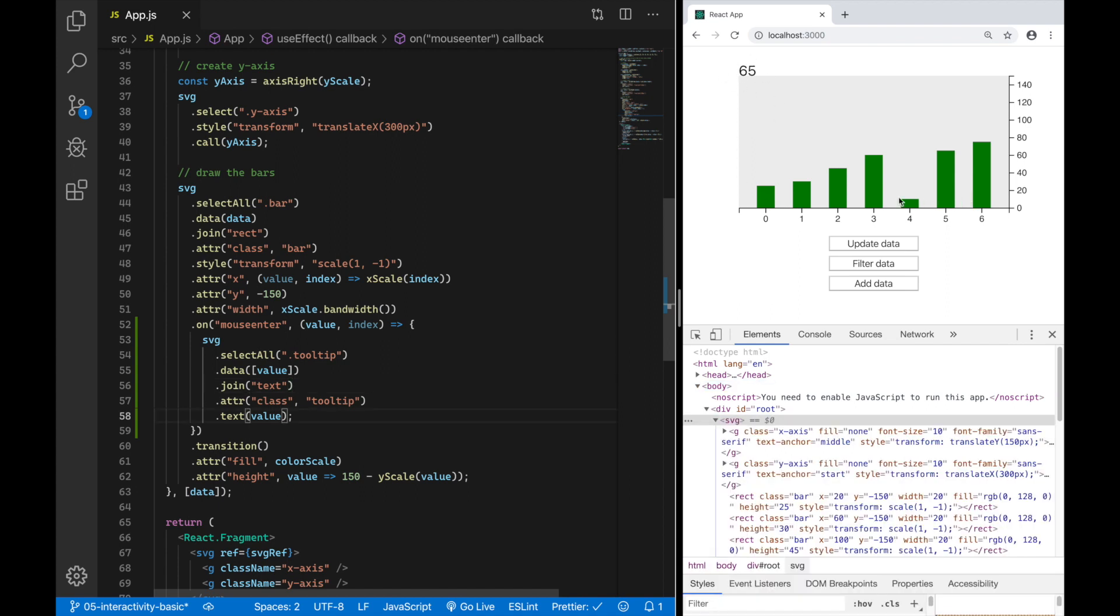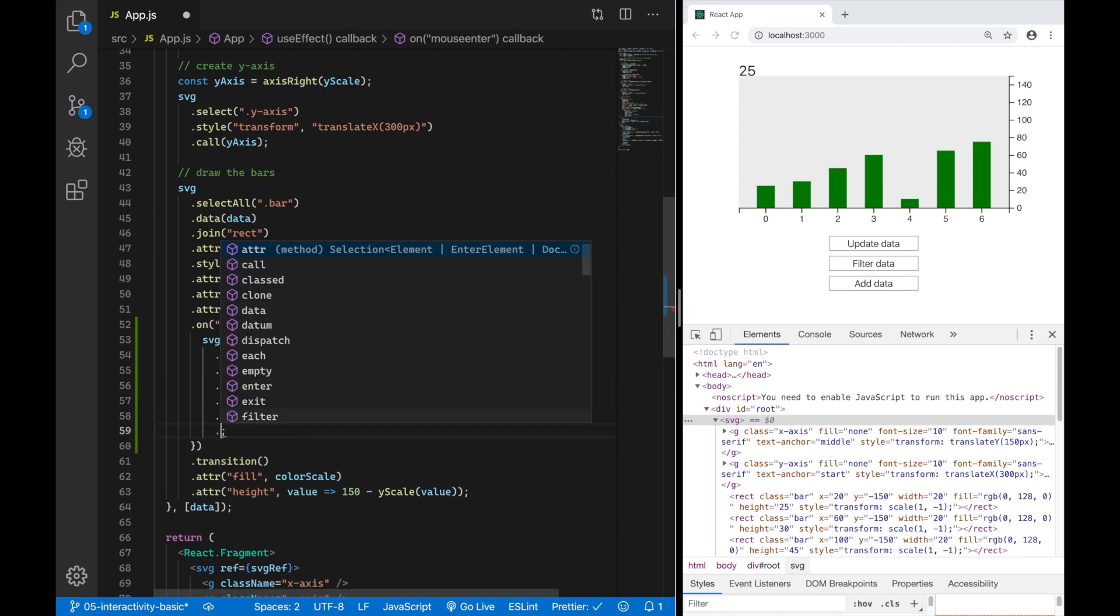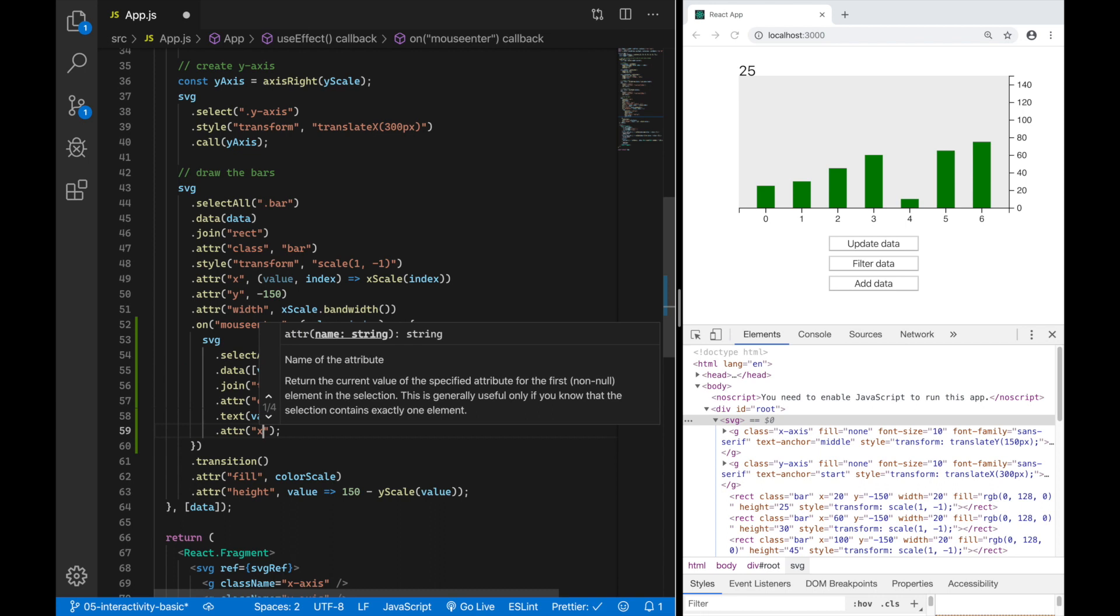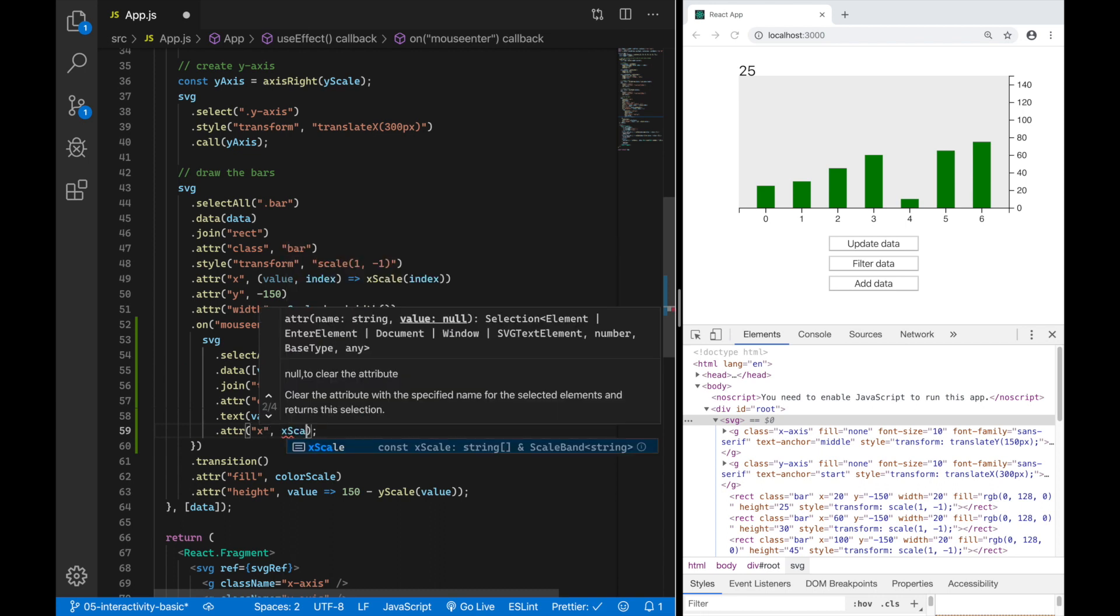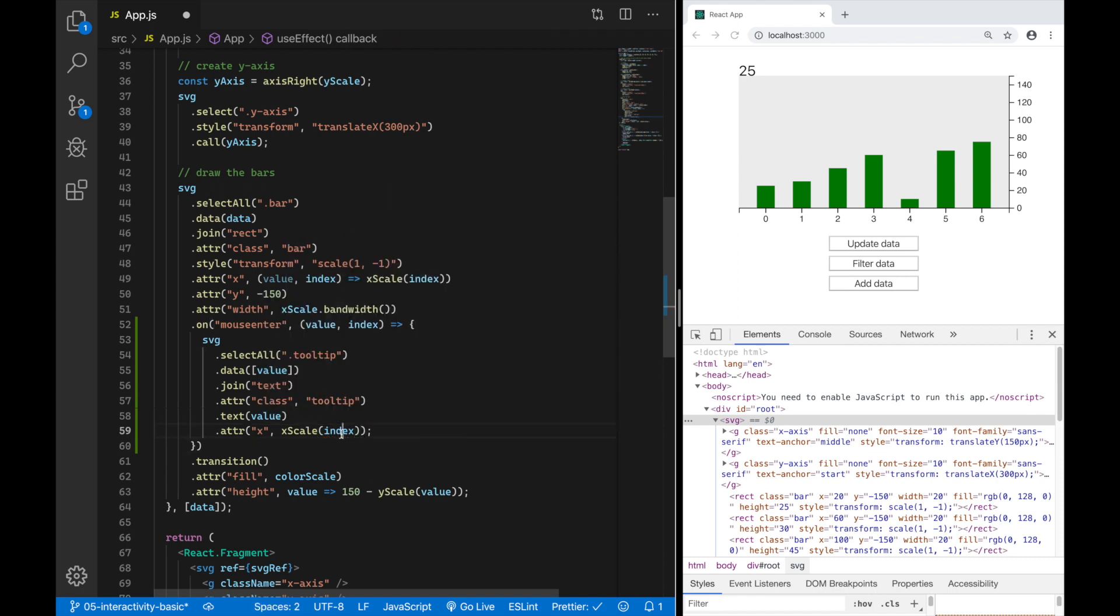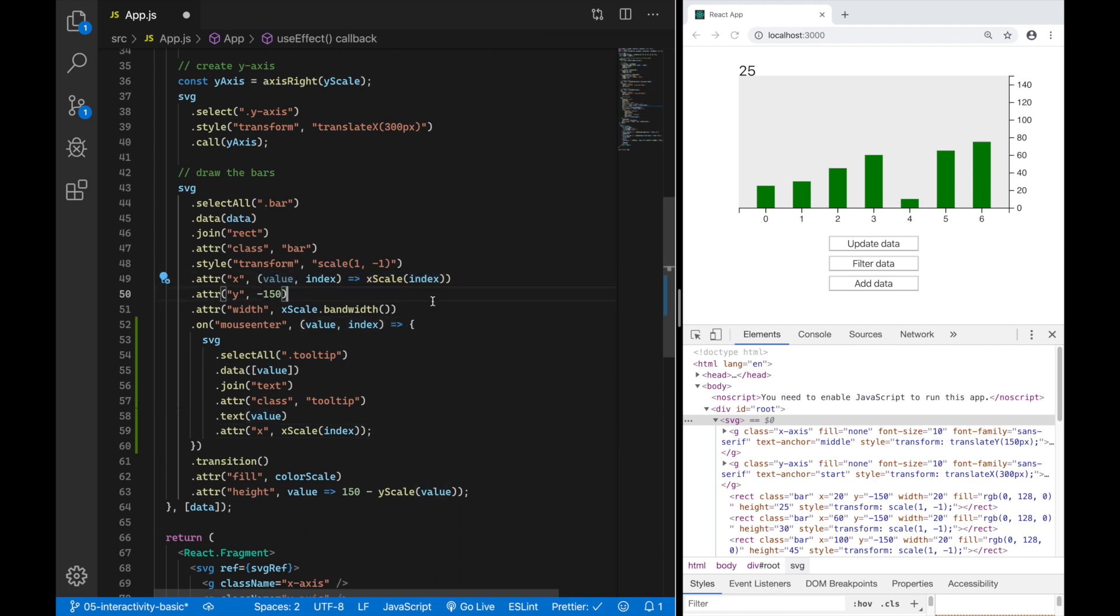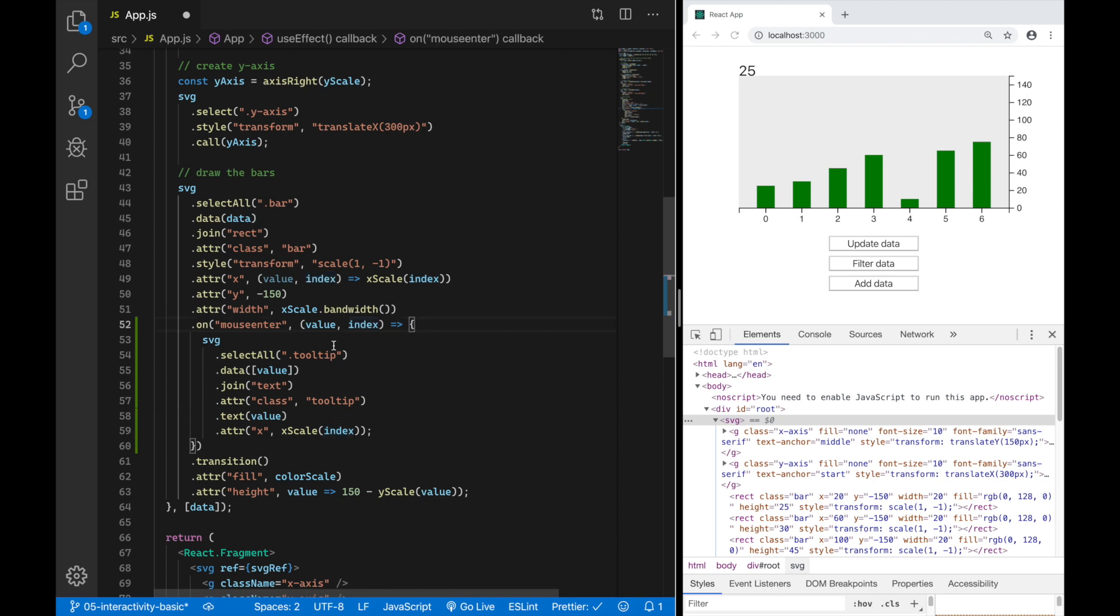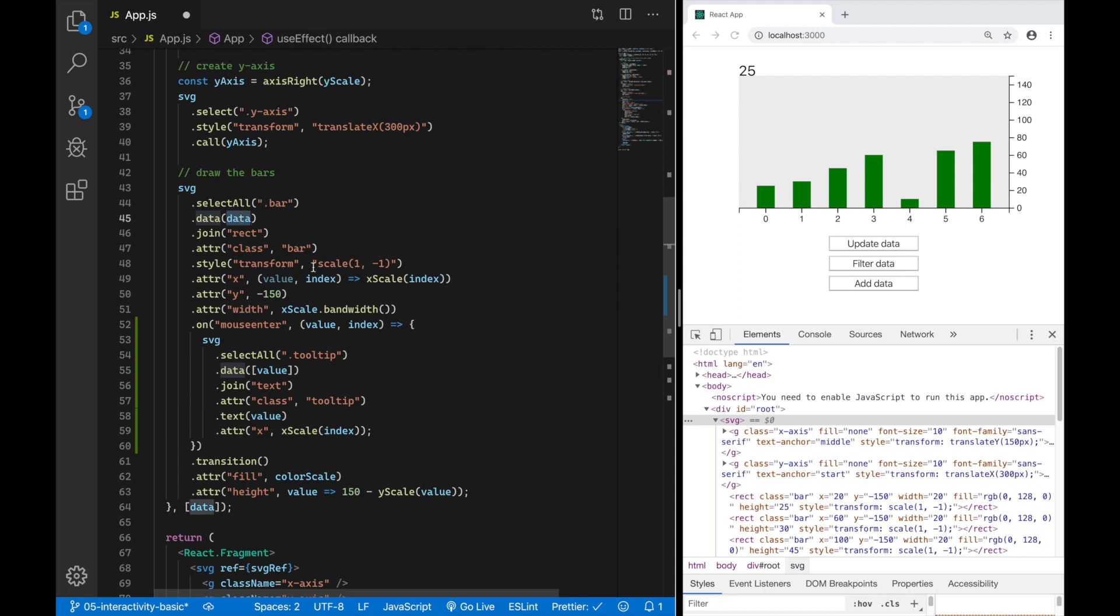To position this text element on the x-axis I have to add another attribute, the attribute x. Here I'm going to use the x scale which I also use to position the bars on the x-axis and I'm going to pass the index of the current bar element. Note that I am not using the same expression I have used here because the index in this callback function is referring to the element in that data array. So if I were to write a callback function like this the index would refer to the data array here and this data array is only one element long so the index would always be zero. So we need to access the index from here which is the index of an element in this data array.